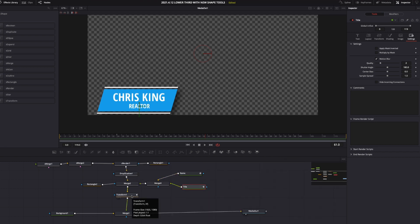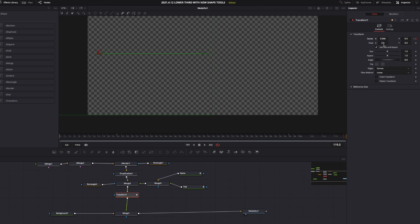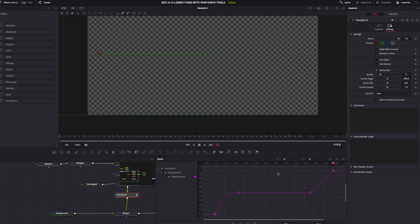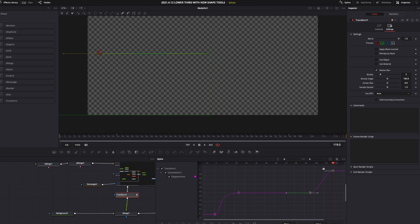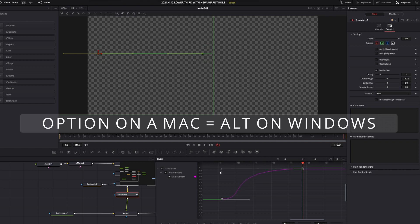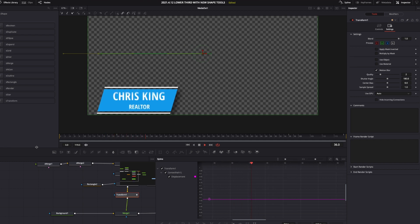Now to animate this off the screen, we come back to our original Transform node. Come to the last frame which is going to be right around 120 — it's going to come off the screen in 24 frames, so it's going to be frame 96 right here. Hit the keyframe, left click and drag off the screen just like this. Come to Settings — motion blur is already selected, so we can just select Spline. Left click here, left click over these, let go, S to smooth. Hold Option on Mac, Alt on Windows, and drag it over. And we have an animation that looks like this — we've made a lower third pretty quickly and pretty easily.